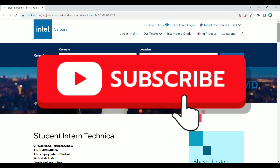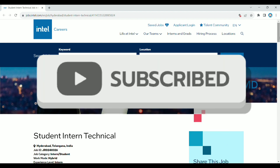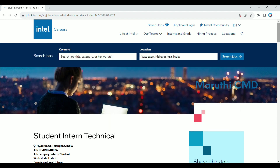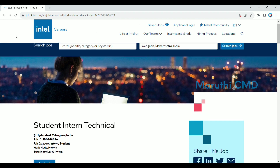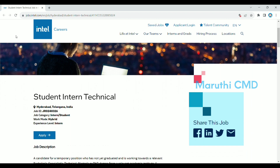We will click on the channel — this is the website. You can apply as a student intern technical. You can apply the internship location to the university. You can apply the internship location in Hyderabad. You can apply the job category.